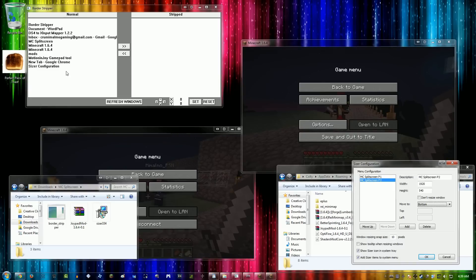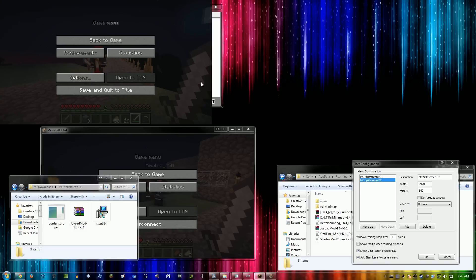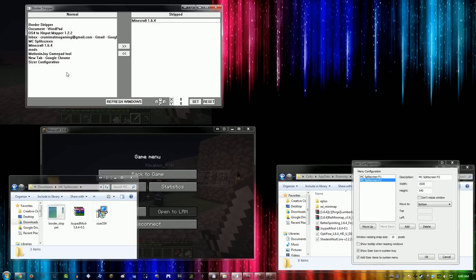From here, you're going to want to remove the borders for both of the Minecraft games, which is very simple.